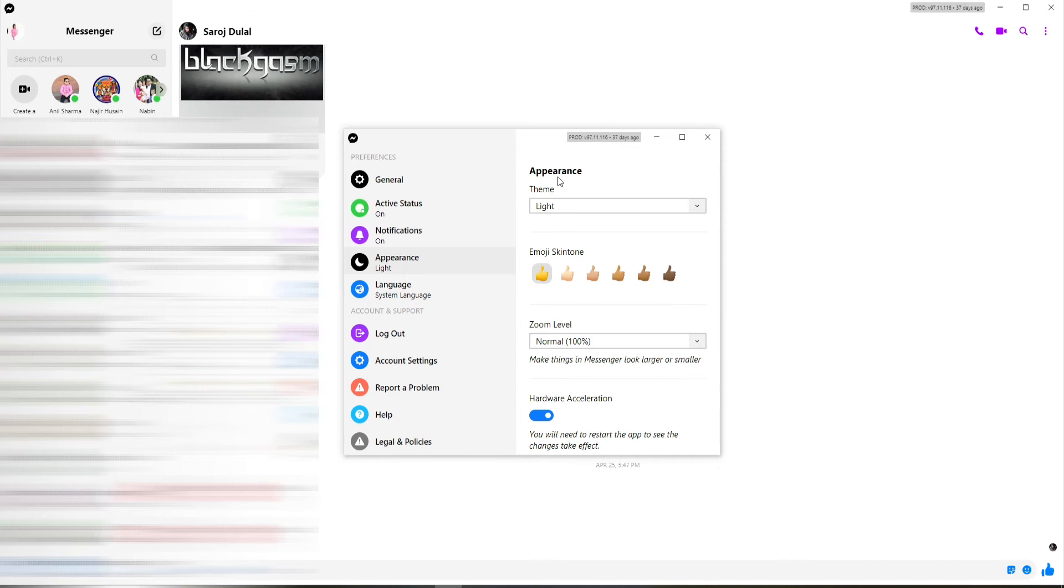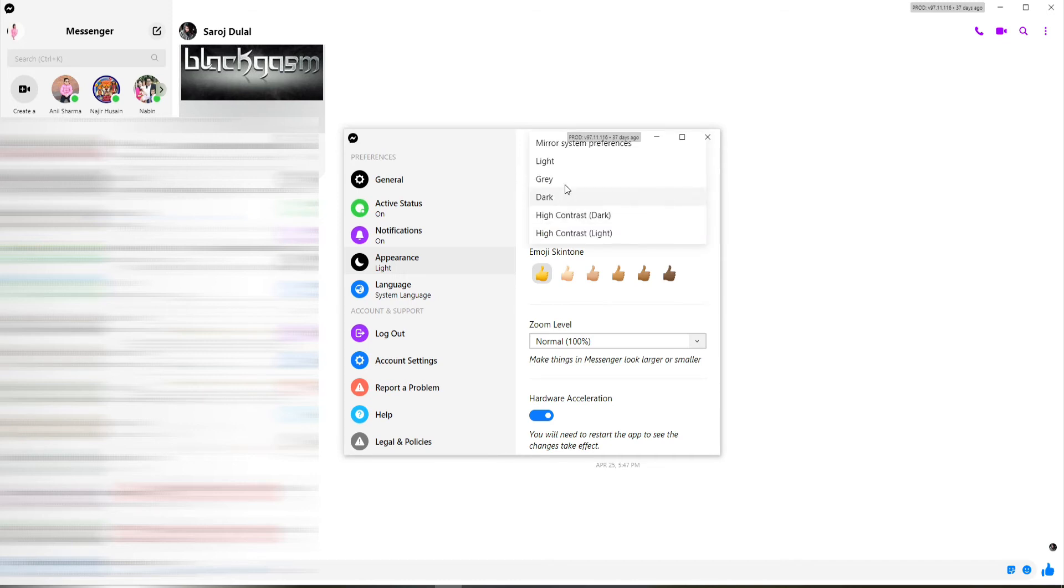Right under the Appearance menu, you'll be able to see a theme option. Click on the dropdown and select your theme to Dark. That way you'll successfully activate the dark mode on your Facebook Messenger.